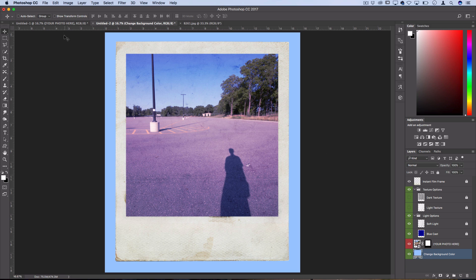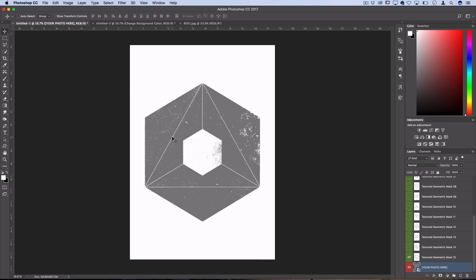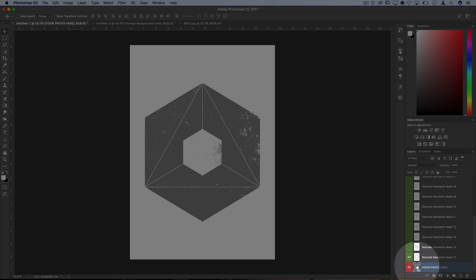So here's another cool one, it's a geometric mockup and I'll show you all the different ways you could use this one as another example of what a template might look like. So again you've got this smart object which has your photo here.